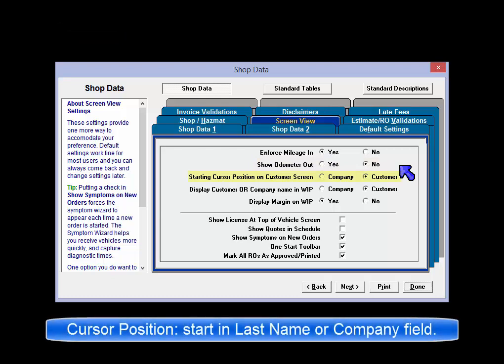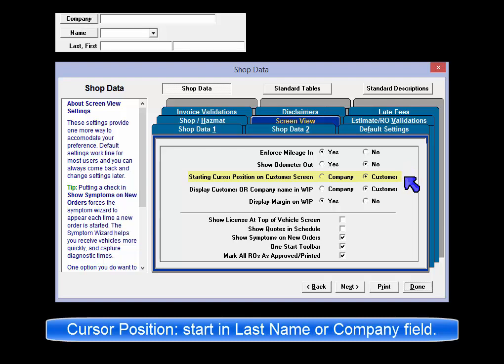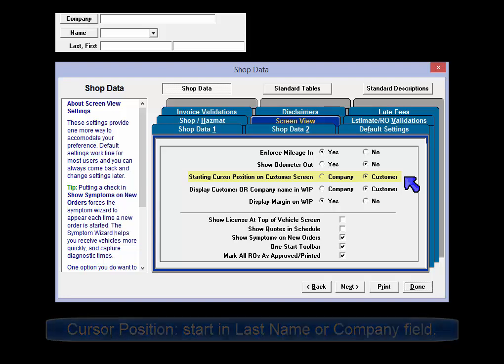Starting Cursor Position on Customer Screen: typically the cursor position would start with the Last Name field to speed up entry work. If you have more commercial customers, you may select the cursor to start in the Company field instead.